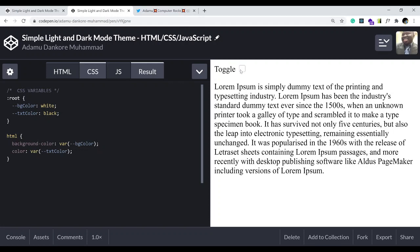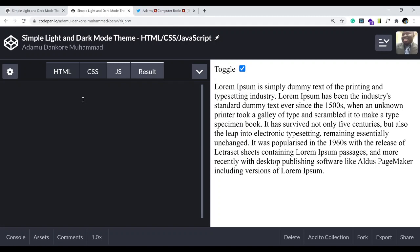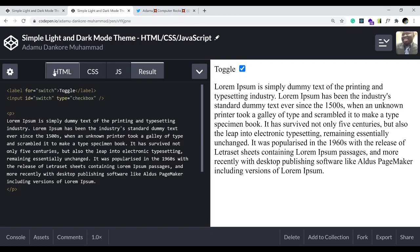As you can see the toggle doesn't do anything yet — we need JavaScript. The way I'll do this is call a function when I click the checkbox. Going back to the HTML, we add an 'onclick' attribute because we want something to happen when I click the checkbox.